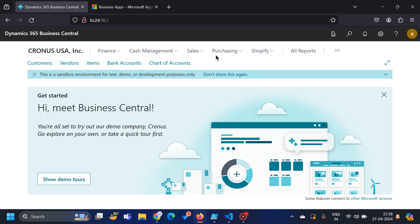Hello friends, welcome to my channel GoDigit. Today in this video, we will learn about one of the commands of the BC Container Helper through which we can validate our app with respect to the AppSource validations. Let me break this into pieces and explain word by word.